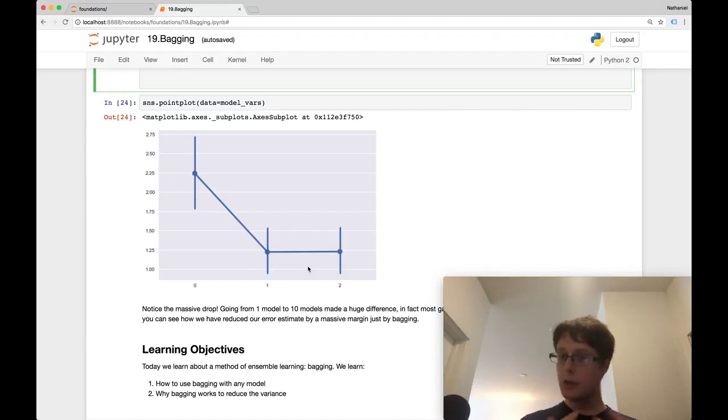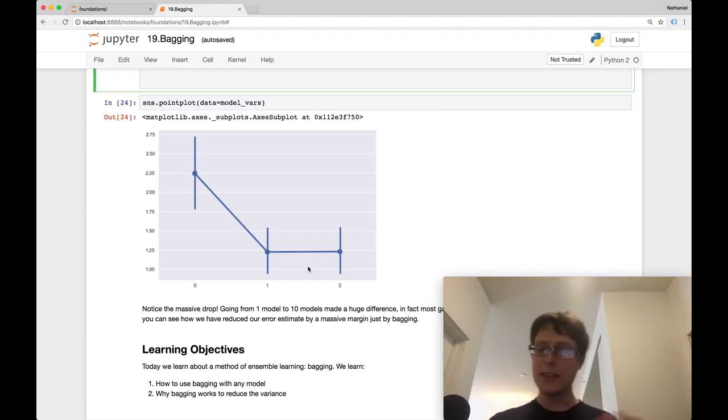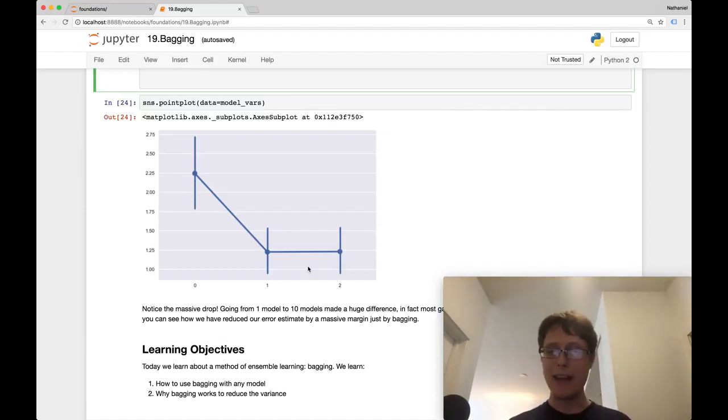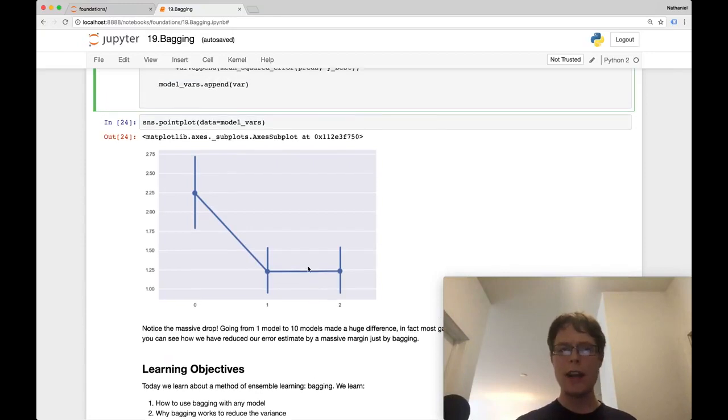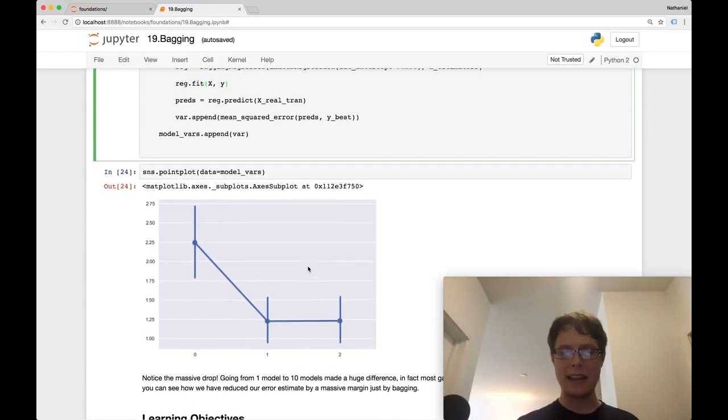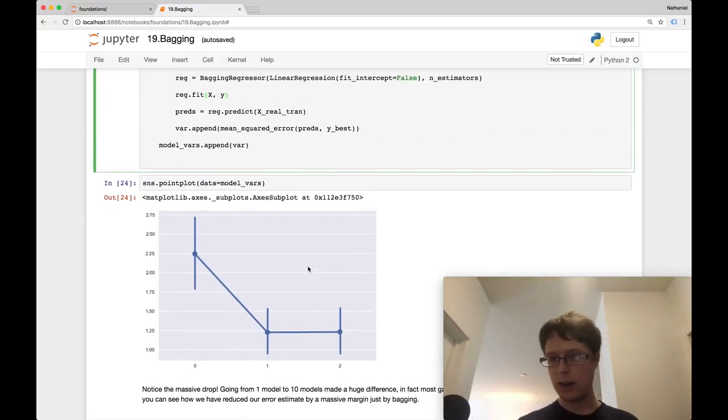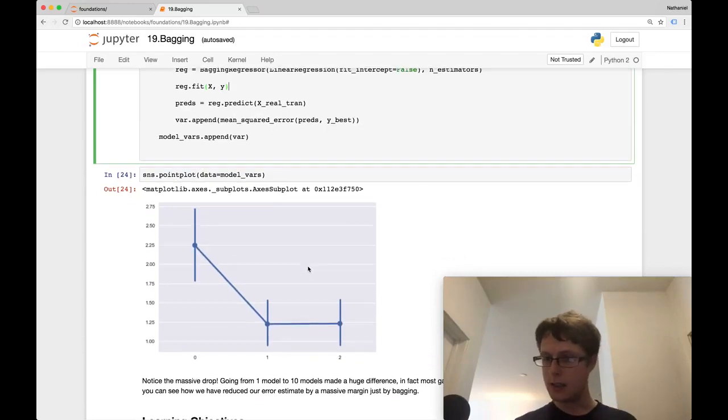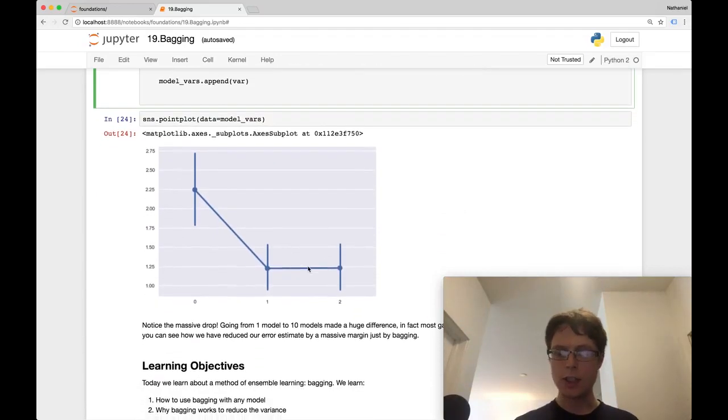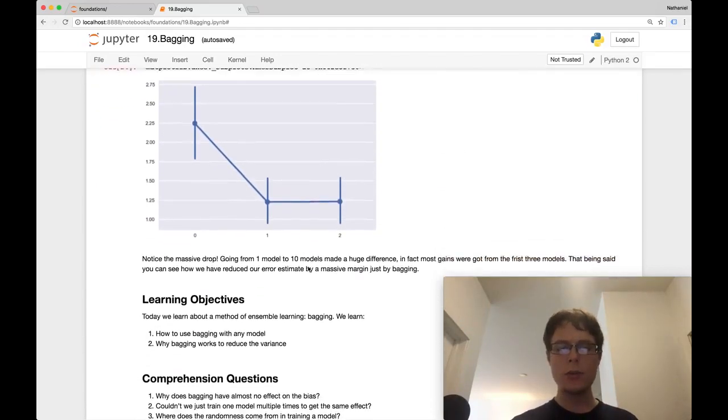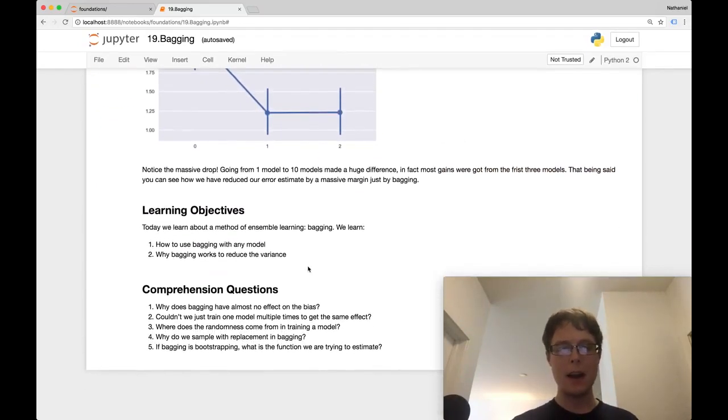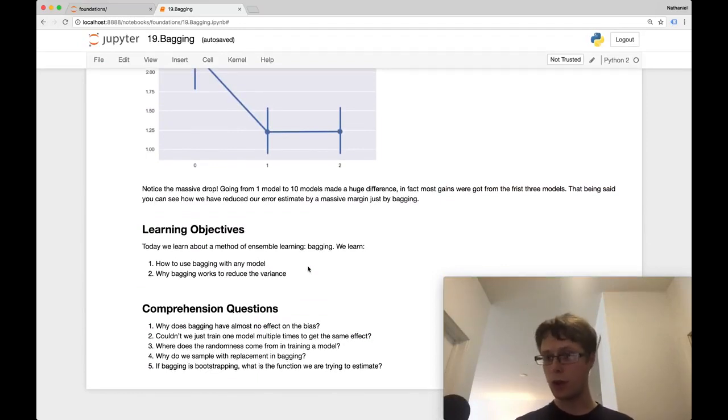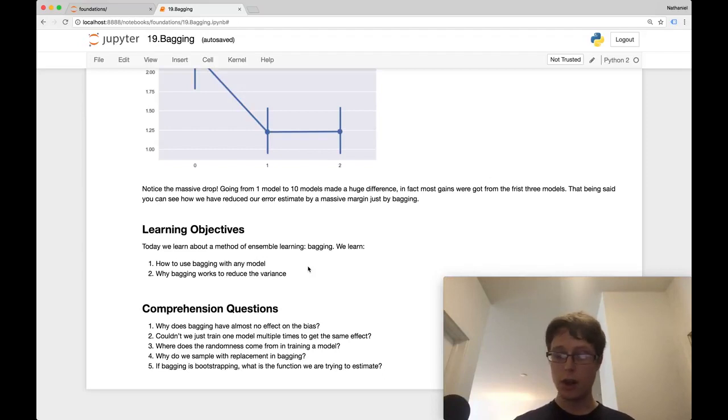So anyways, hopefully this gives you just a little bit of intuition onto how bagging works. I went ahead and I used bagging in this case for linear regressions. So little bagging, basically little linear regressions. Though generally speaking, people will bag trees. And this would be random forests, which you'll hear about later on in the practical machine learning course.